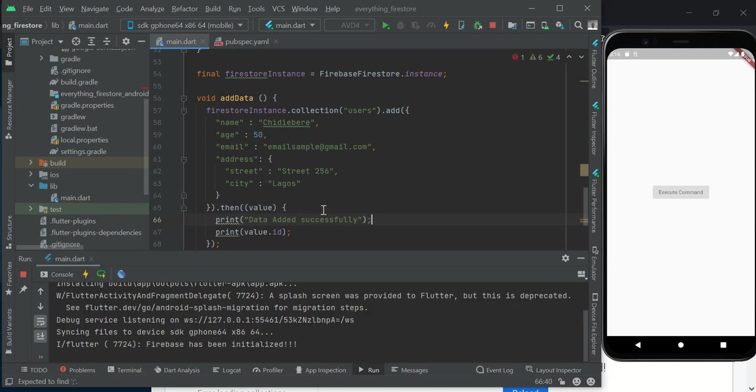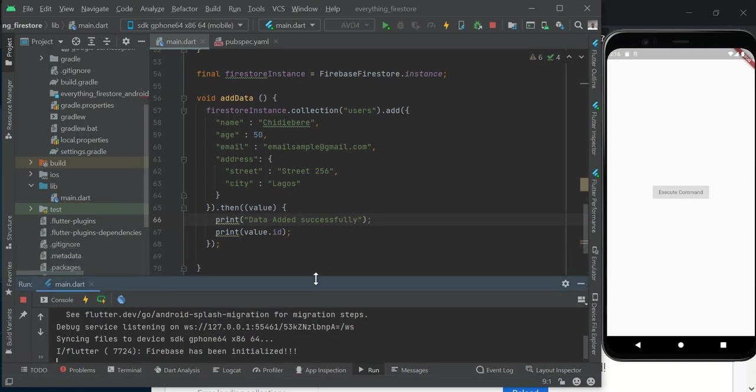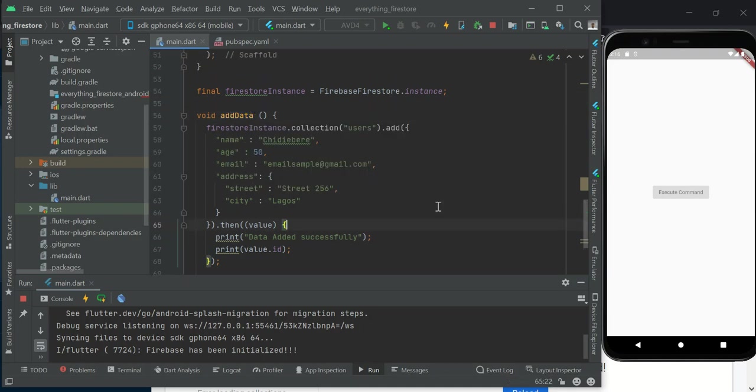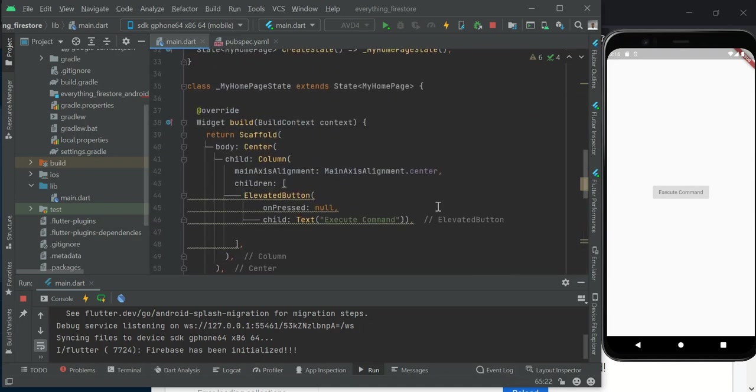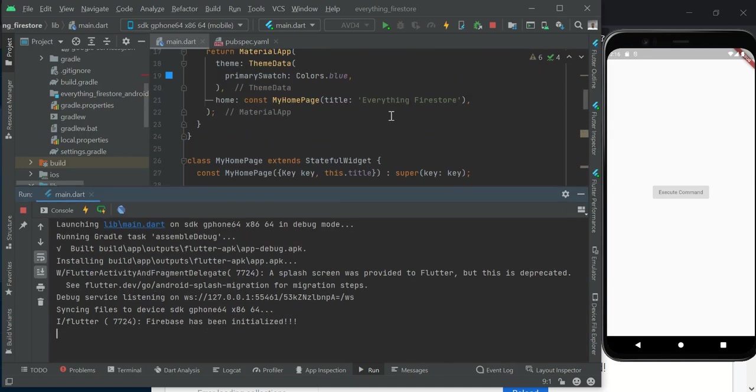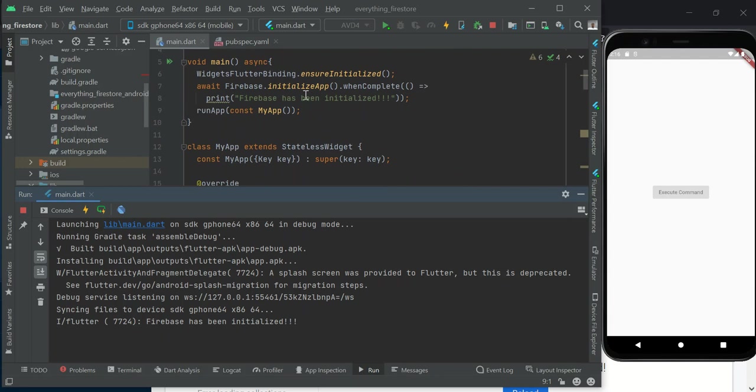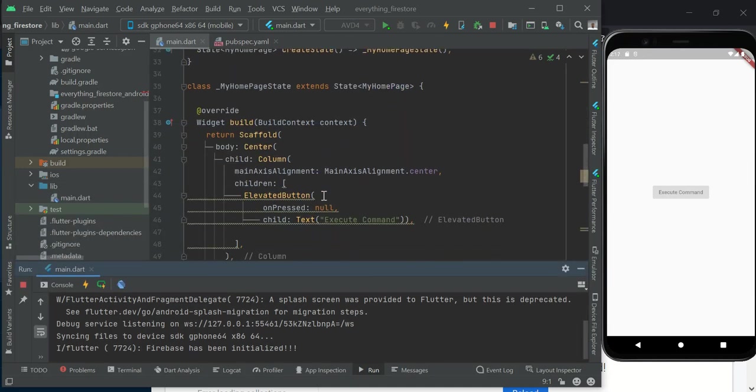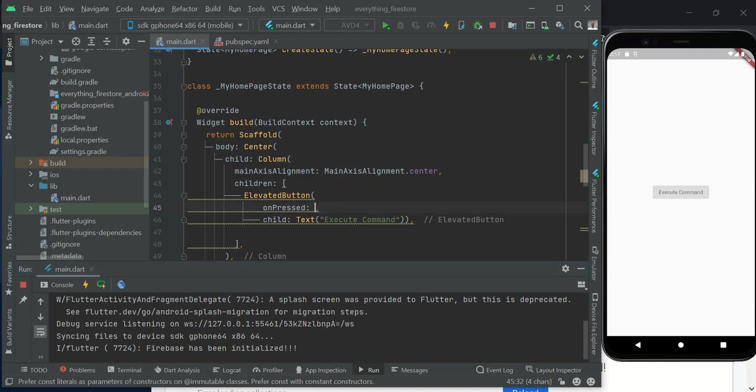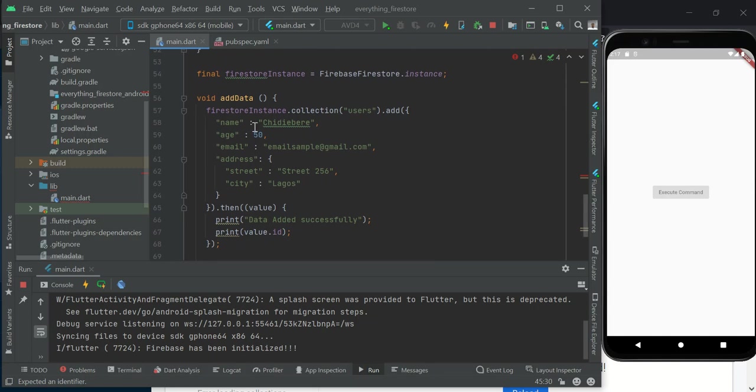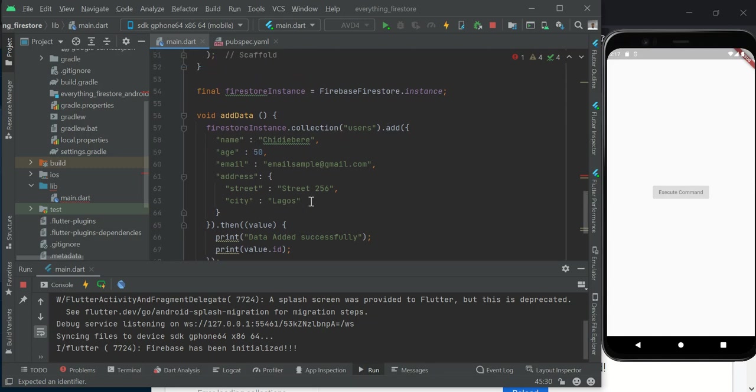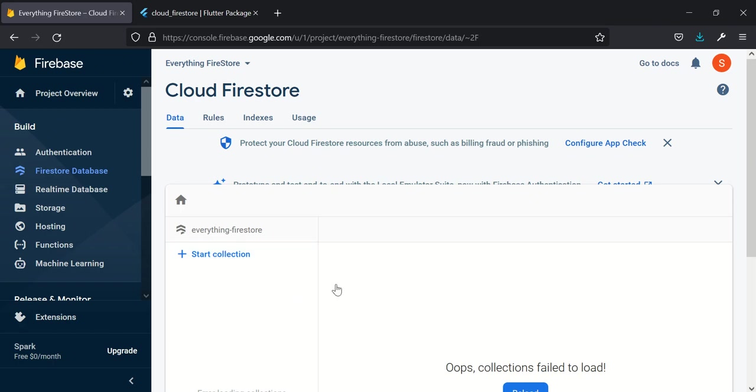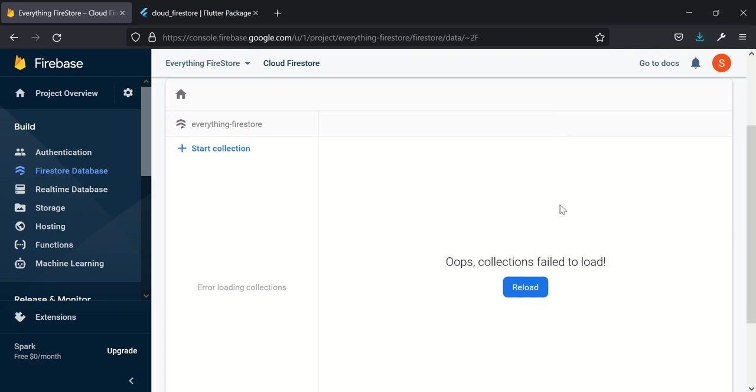With this now, we can call this addData. You can see Firebase has been initialized - remember what we did when we called initialize and told it to print once it completes. So it printed this for us here. We want to add this data to our Firebase. There's nothing in it right now - it's empty.